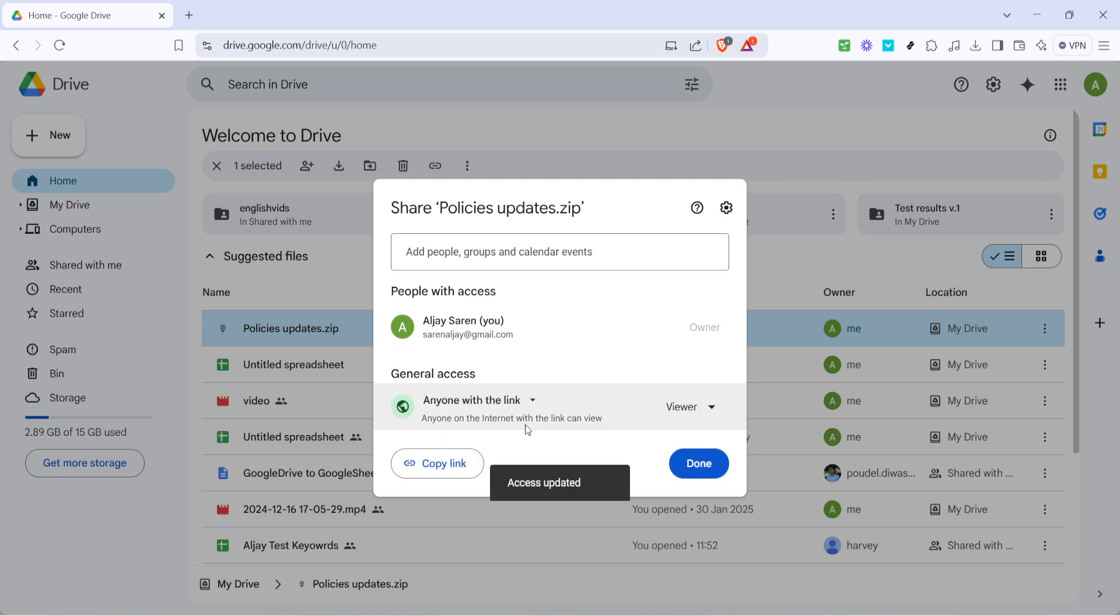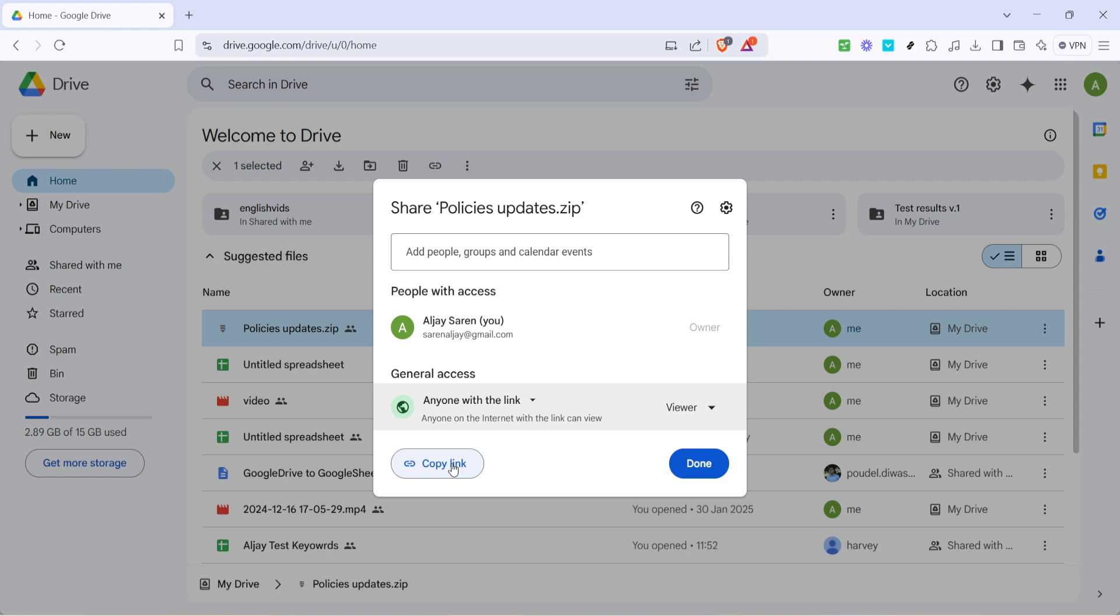Now that your file is set to 'Anyone with the link,' look for the button labeled 'Copy link.' Click on this and you've now copied the link to your clipboard. You can paste this link into an email, a chat, or any other form of communication to share the zip file with others.